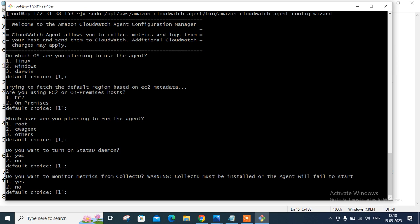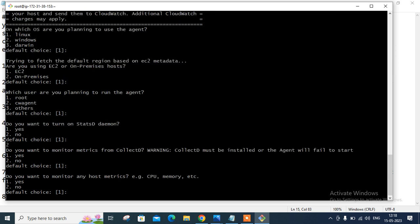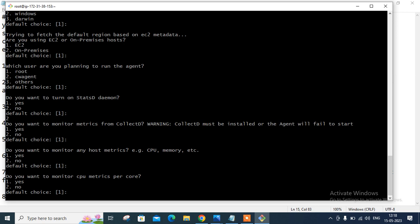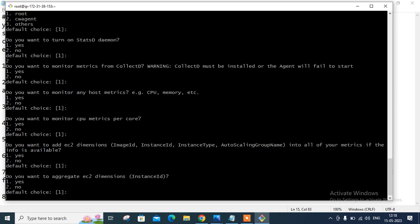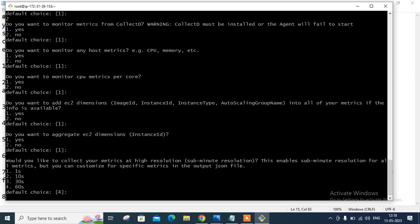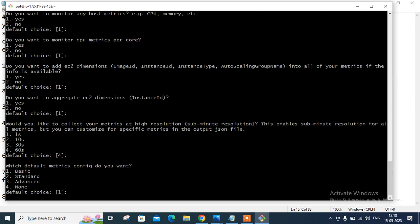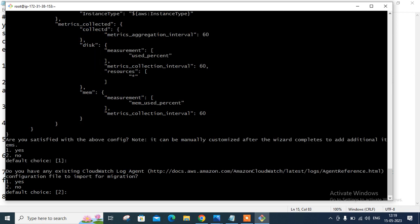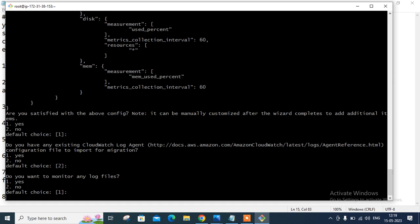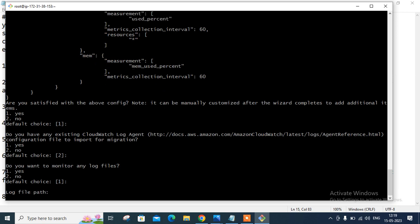Do you want to monitor CPU metrics? Yes. Do you want to add EC2 dimensions? Yes. Do you want to aggregate the EC2 dimension instance ID? Yes. Would you like to collect your metric at high resolution? Yes. And which default metrics config do you want? So I'll go with the basic one default one. Are you satisfied with the above configuration? It can be manually customized. Yes. Do you have an existing CloudWatch log agent? Currently I don't have in this machine. This is totally fresh. By default is two is no. So I'll go with the default. Do you want to monitor any log file? Yes, definitely. I want to monitor.